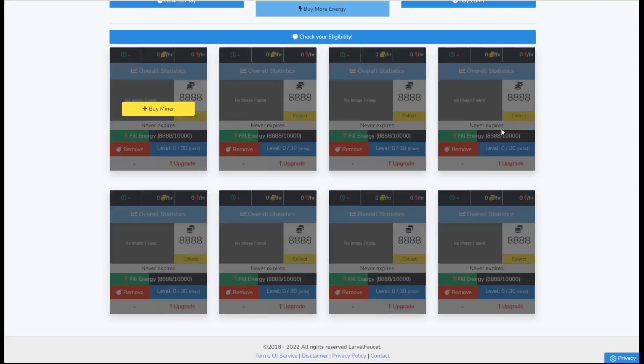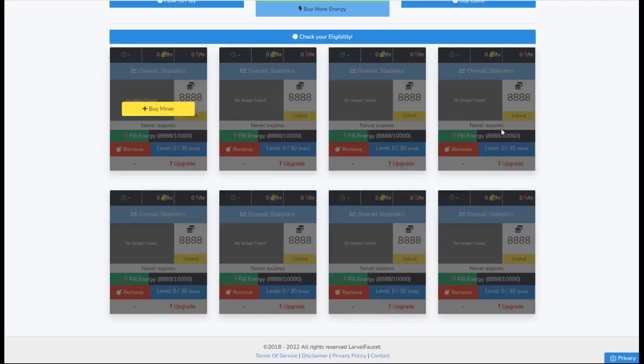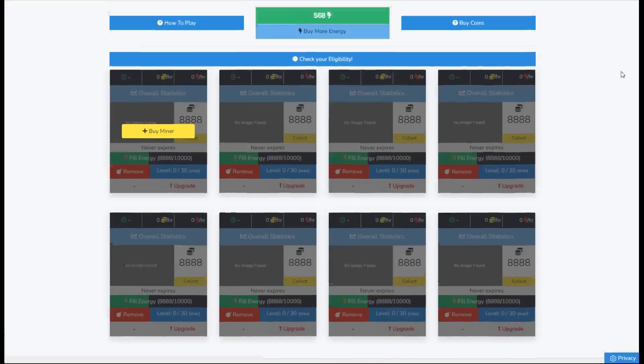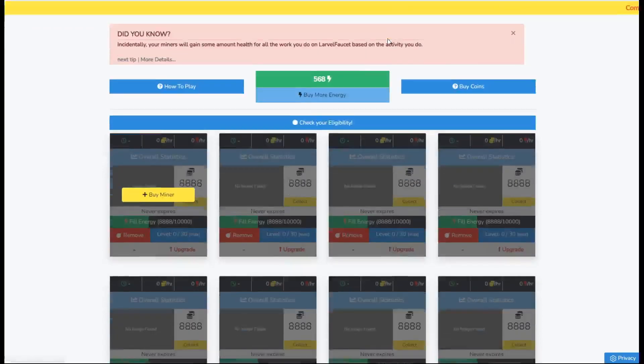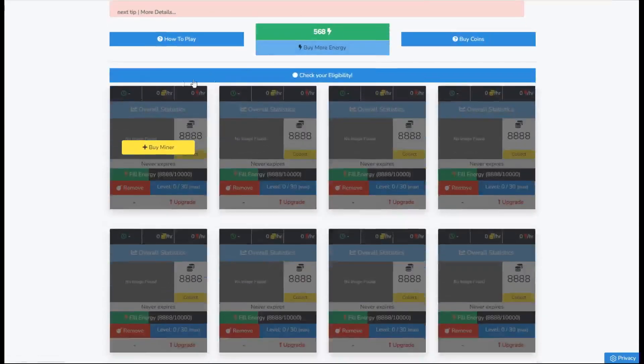For those of you that are new to seeing Laravel faucet, if you are interested in the program, basically it is a simple faucet. You come on here, click on PTC ads, click on short links, use the offer walls, watch videos - there's lots of things you can do to build up coins. Then you can either withdraw them or what I did and what a lot of people do is buy miners.